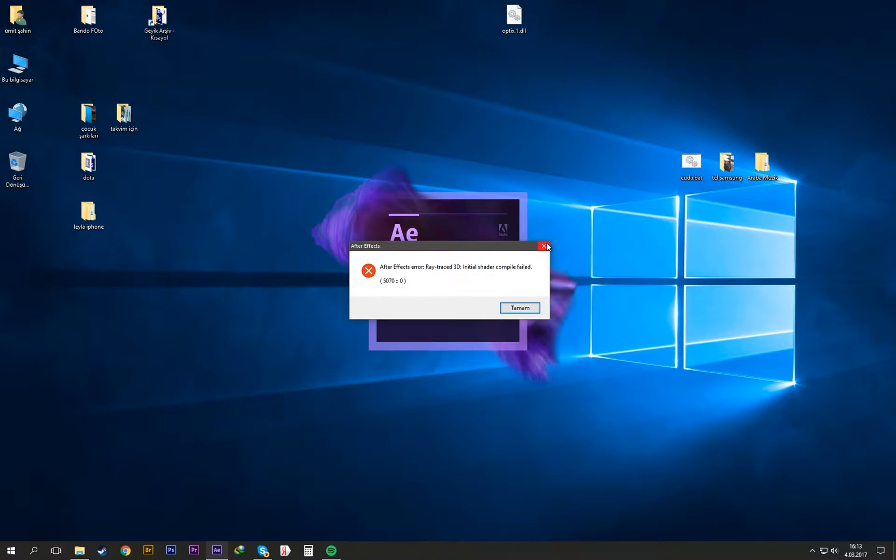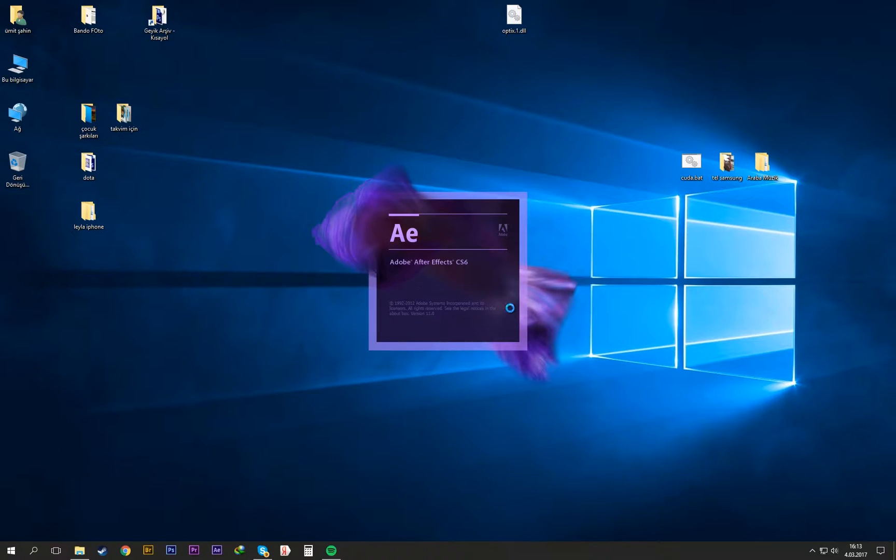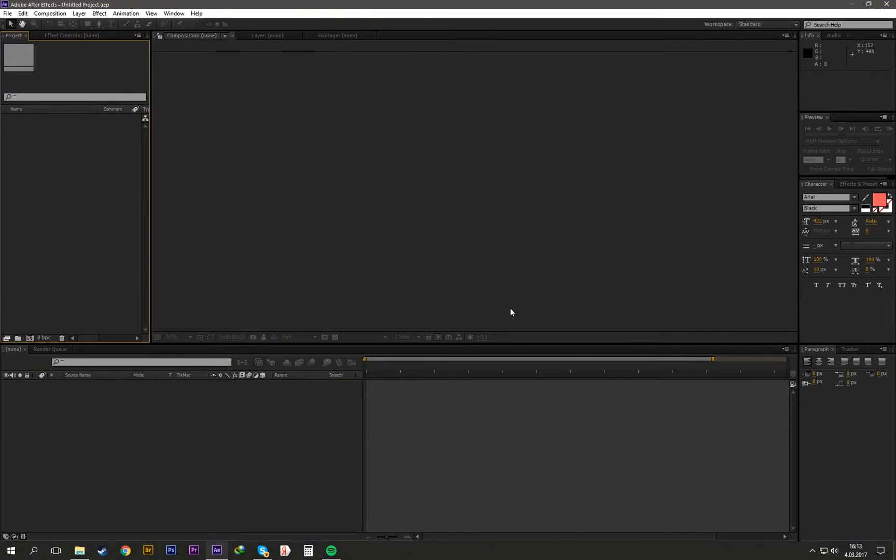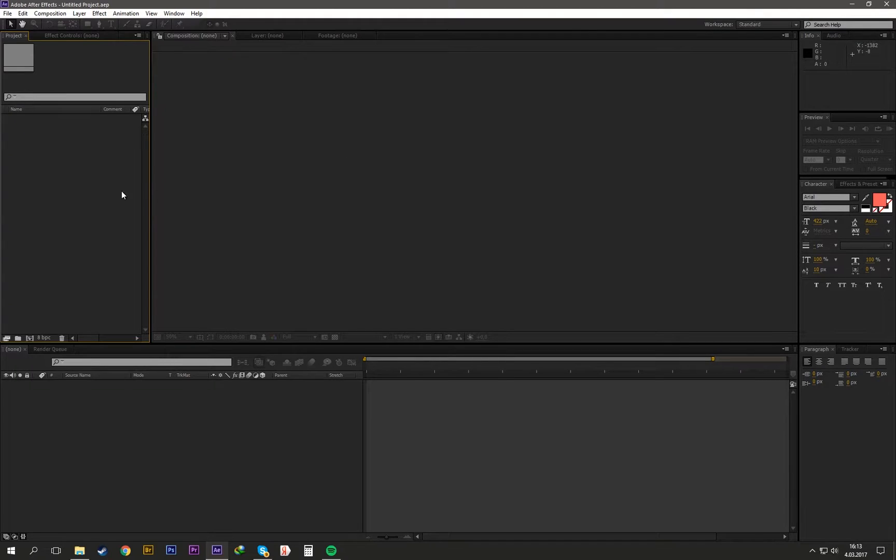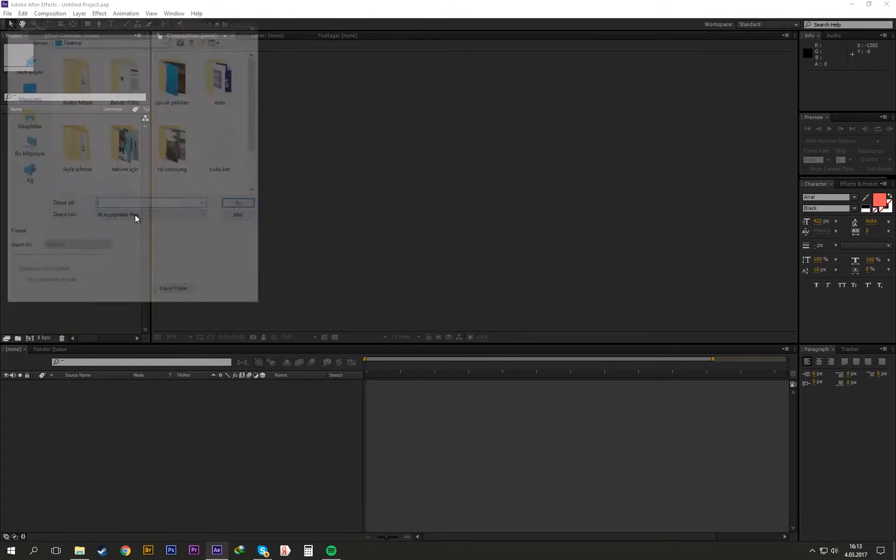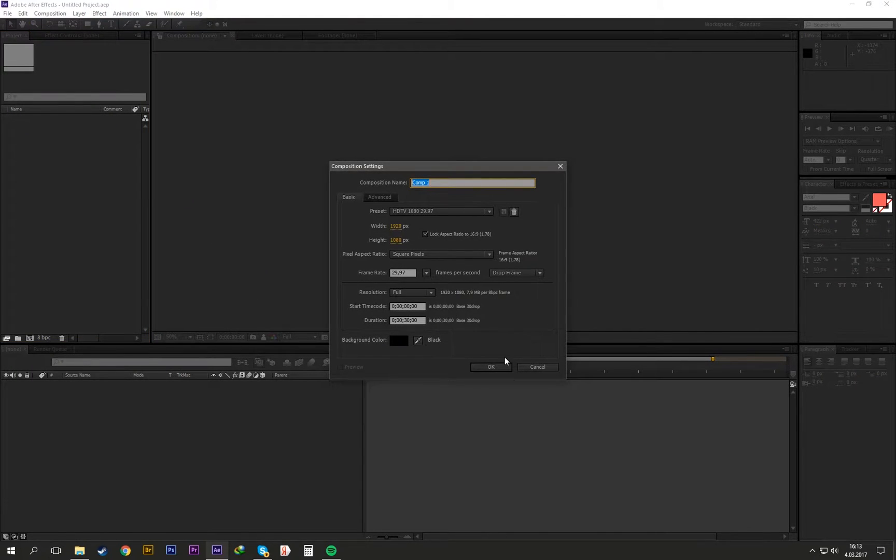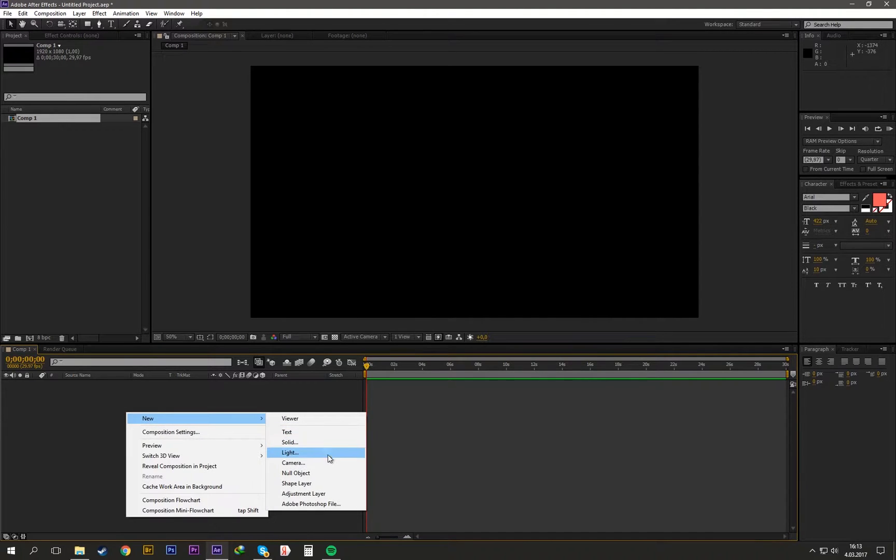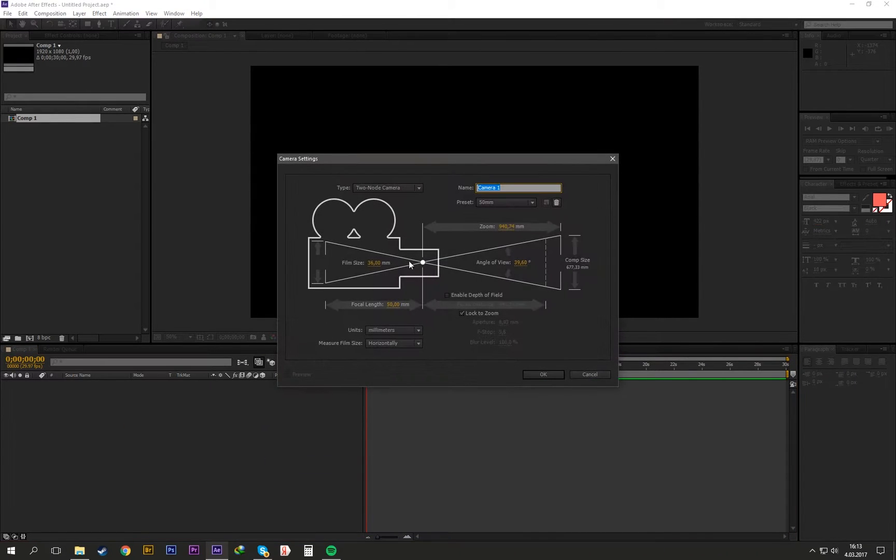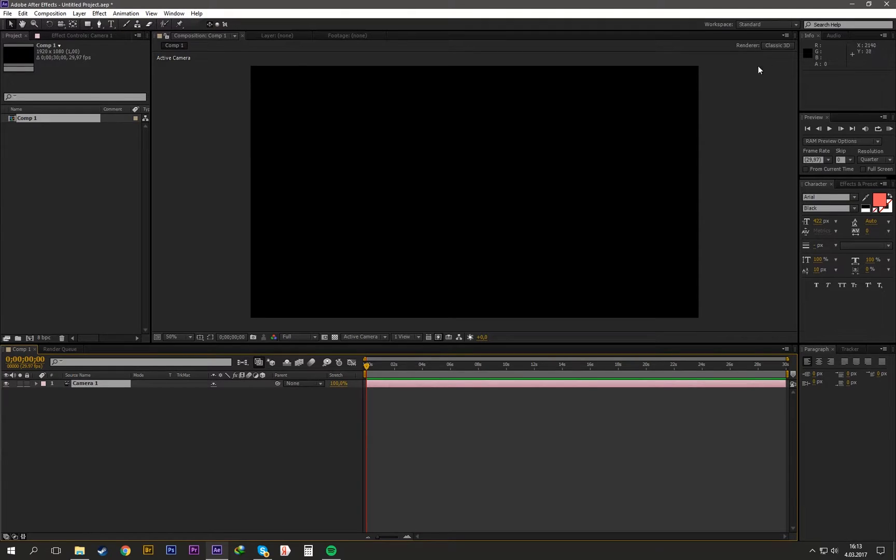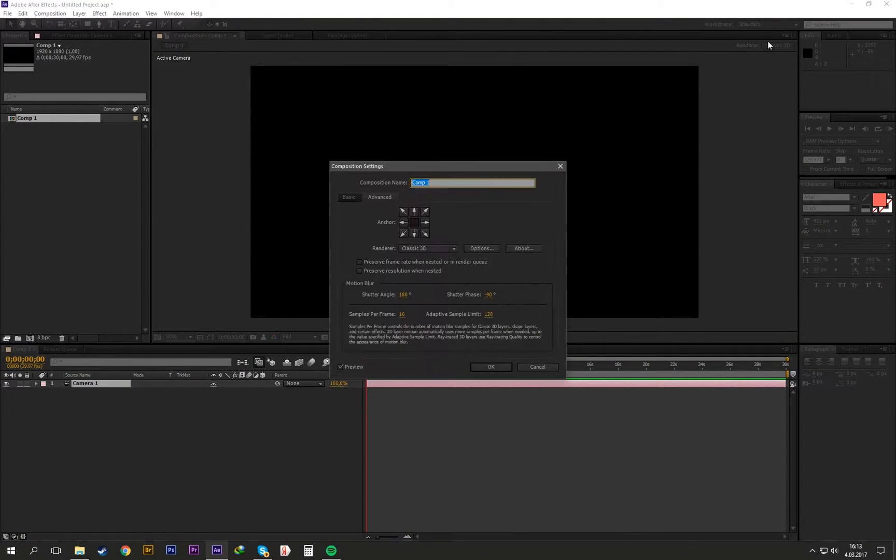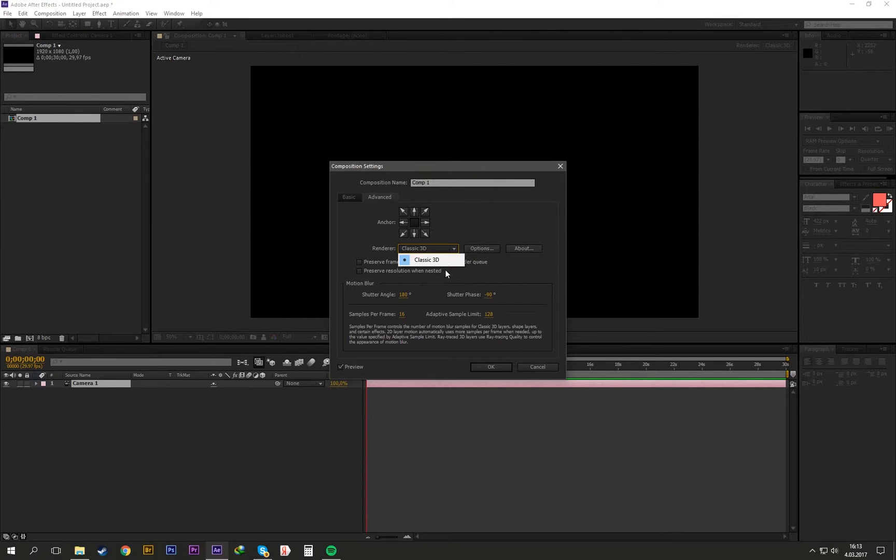Hi guys, today I'm going to show you how to fix this After Effects error, the Ray Trace 3D error. If you're getting this error, you can't enable the Ray Trace 3D. Let me show you with a new composition. I'll add a new camera and hit this render button. You can see we can't enable Ray Trace 3D here.